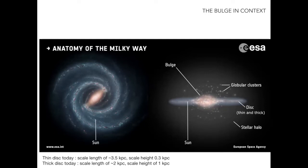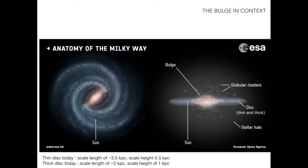What I will try to show is that to understand the properties of the Milky Way bulge, we need to place it in context and link it to the surrounding stellar populations. The thin disk has a scale length longer than the thick disk, and the scale height of the thick disk is about three times higher than that of the thin disk.